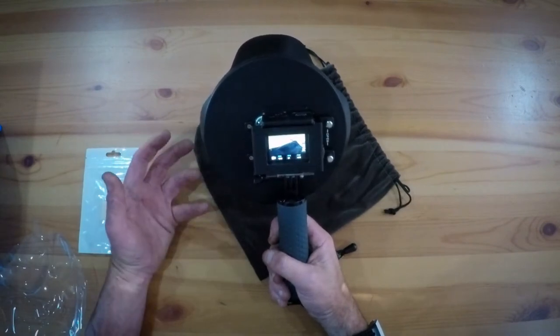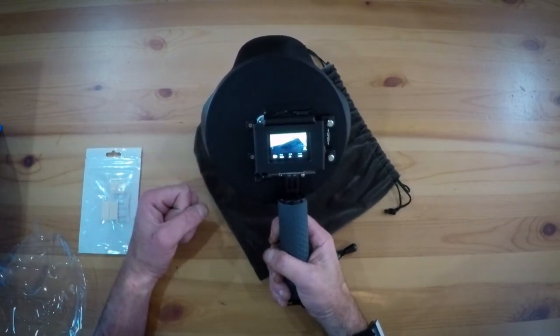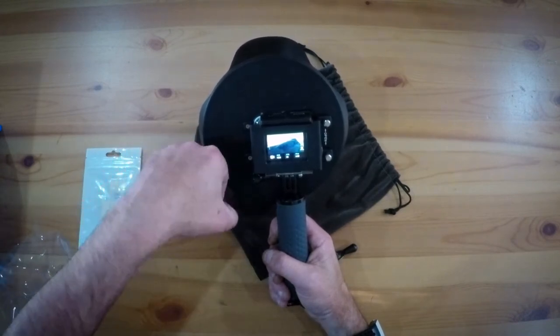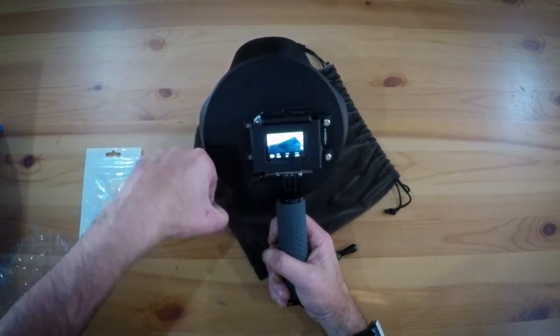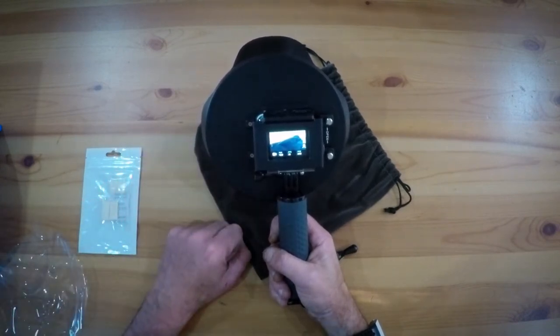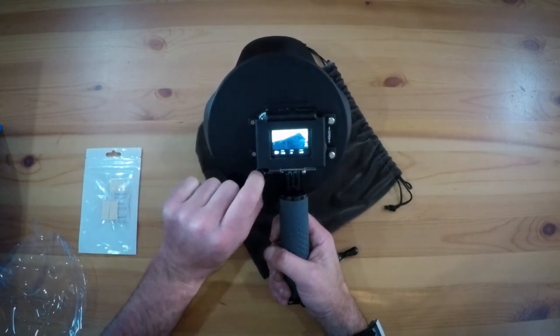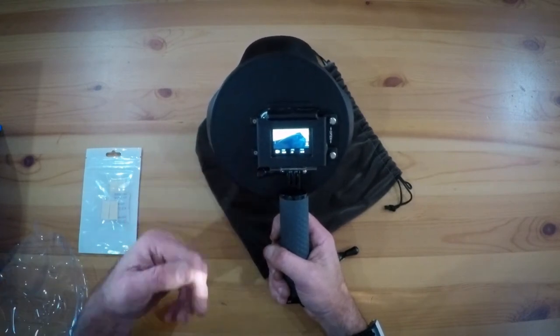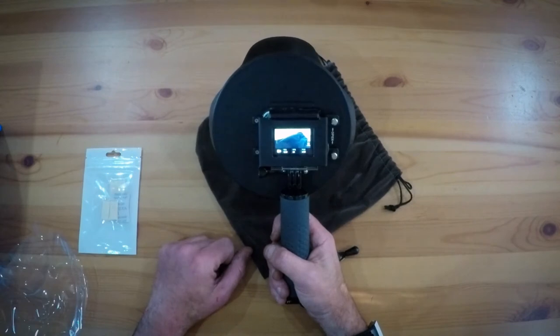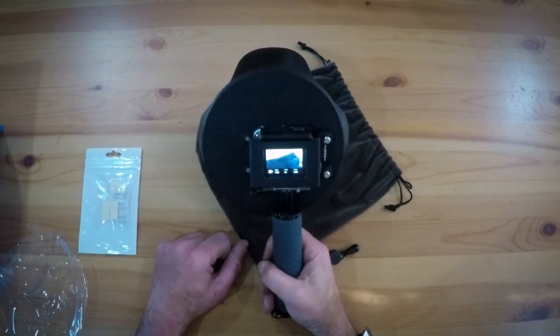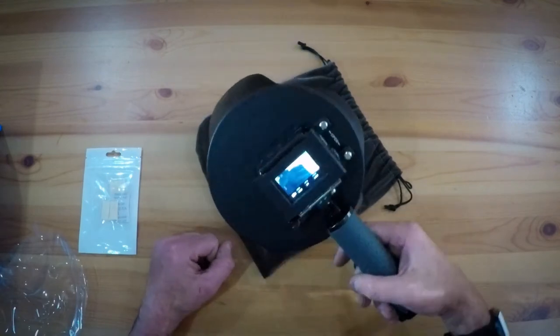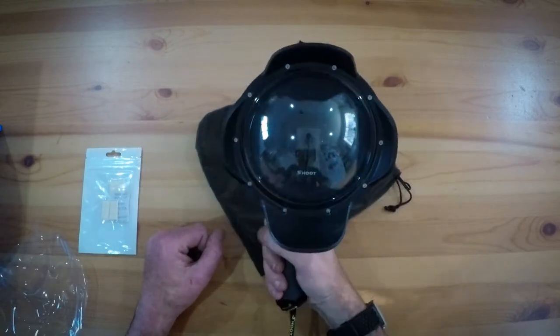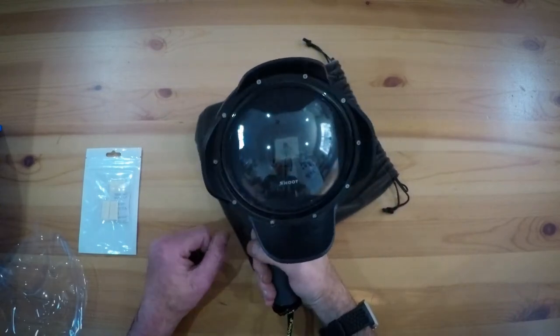I would say do that with caution. Main reason I say that is because it's quite easy when you're gripping something like a screwdriver to get a lot more torque than what you would if your fingertips were on there, so it can break quite easily. And yes, I am saying that from personal experience. So there it is folks, the Shoot dome port for GoPro 5 and 6.